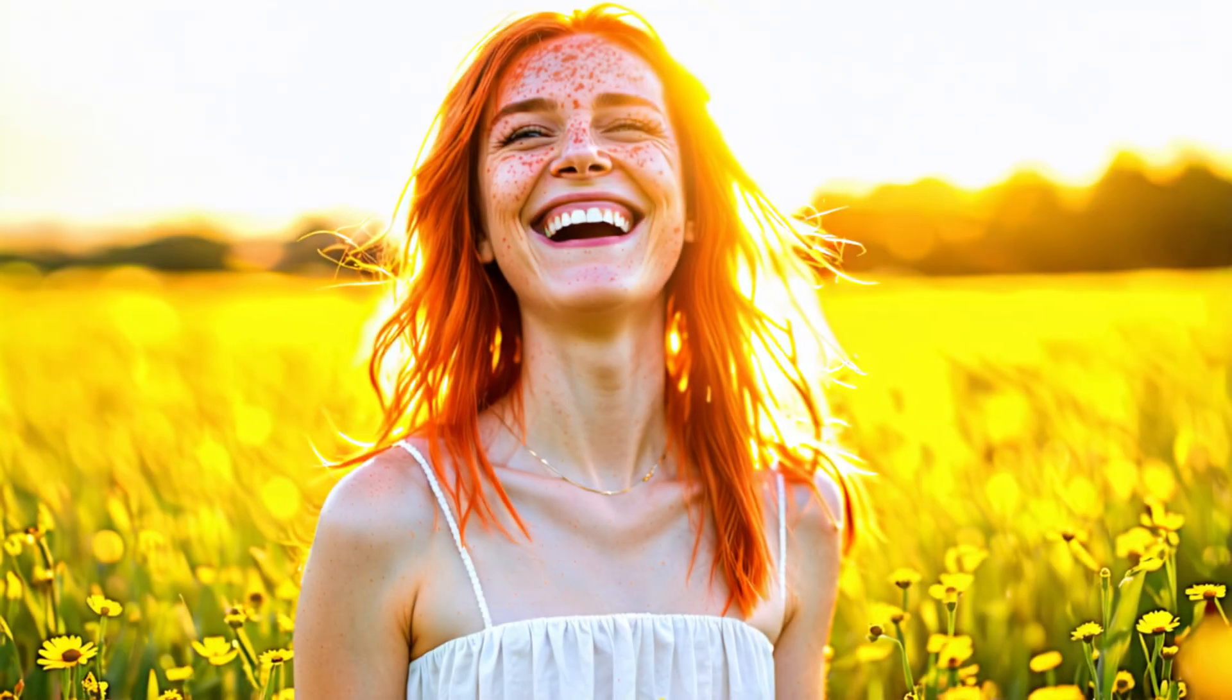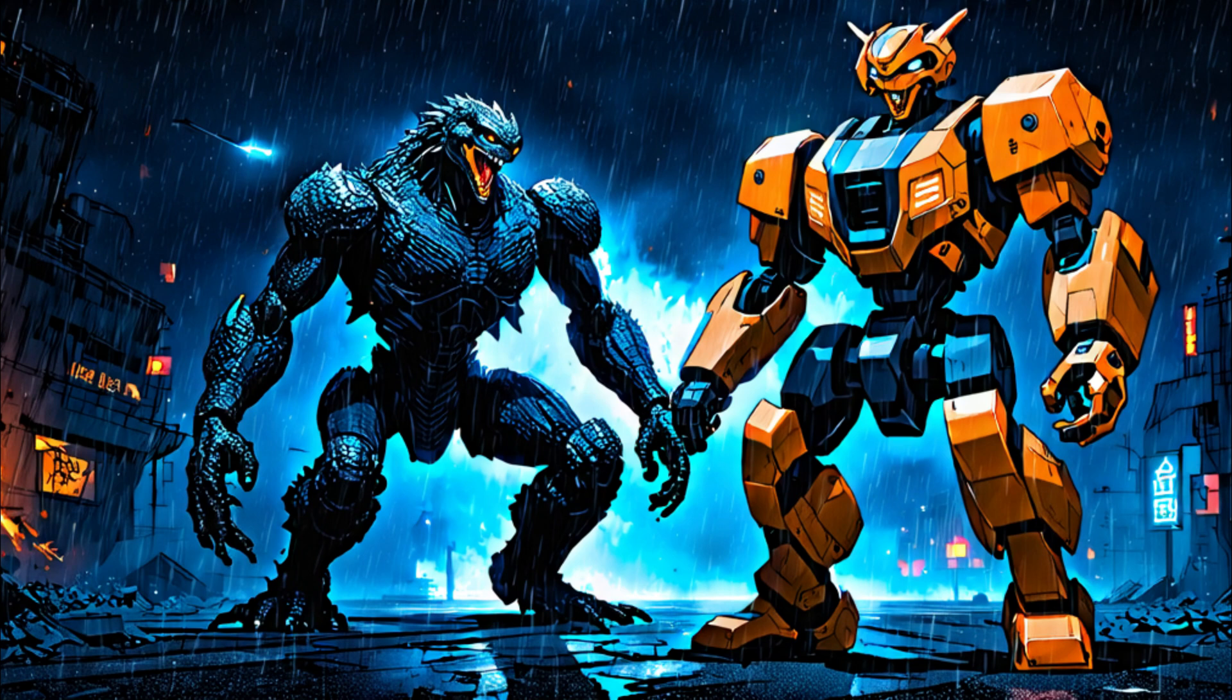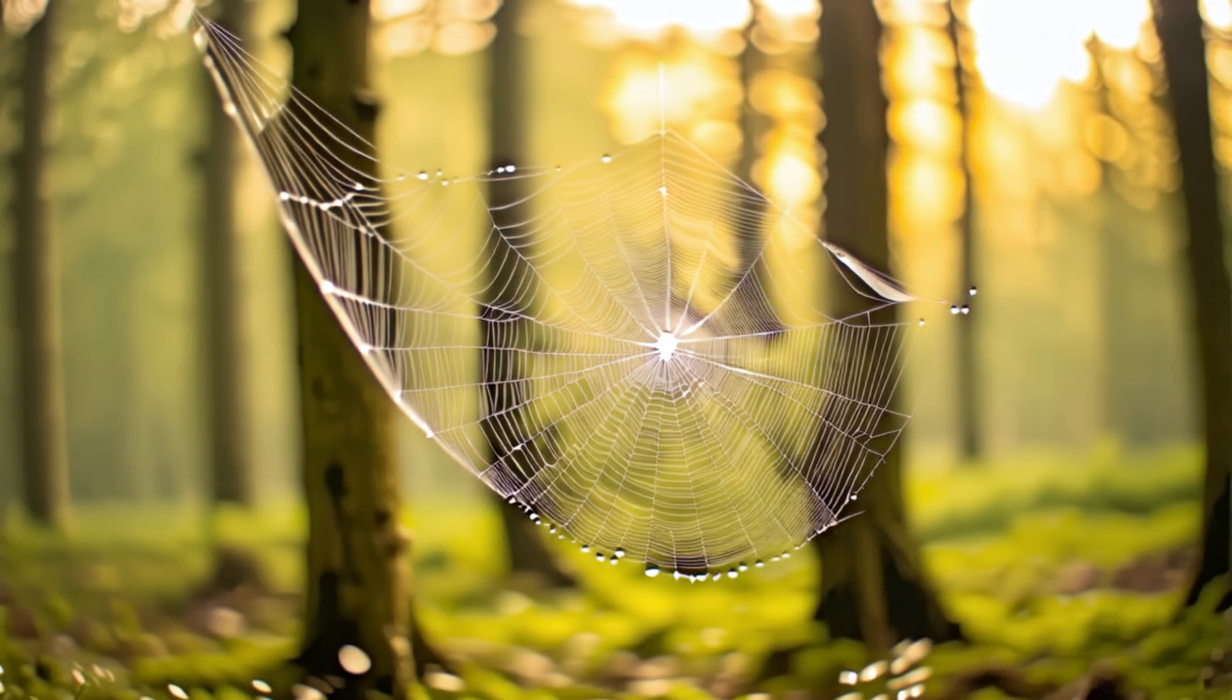I also tried SD3 and created some images like this portrait of a freckled redhead girl laughing in golden hour sunlight, this anime of a dramatic mecha versus kaiju battle in a futuristic Tokyo skyline, and this realistic image of a dewdrop-covered spiderweb glistening in morning light.